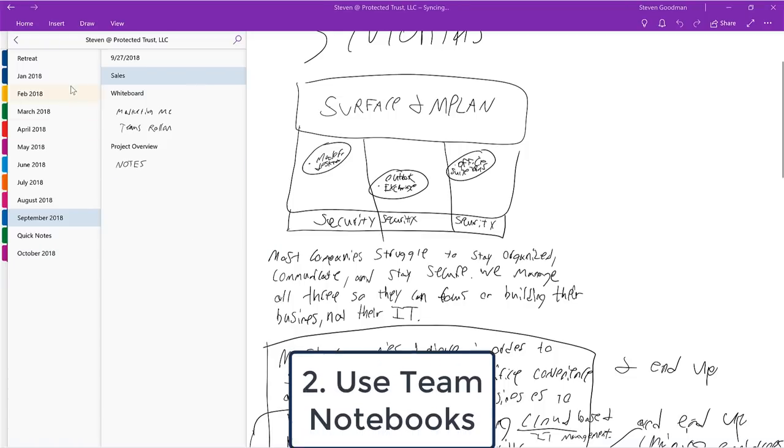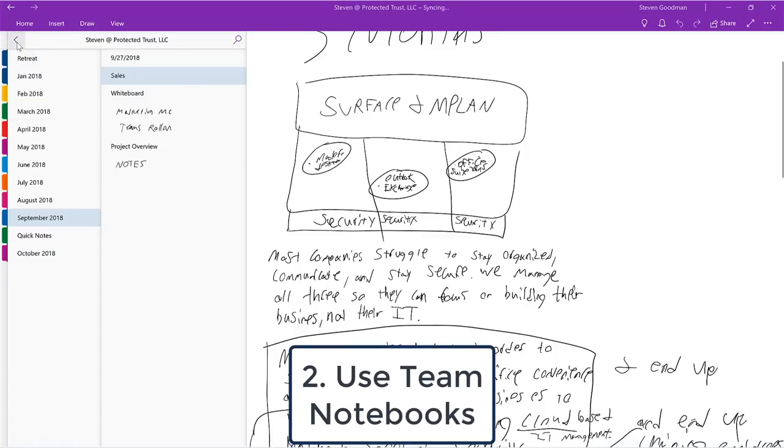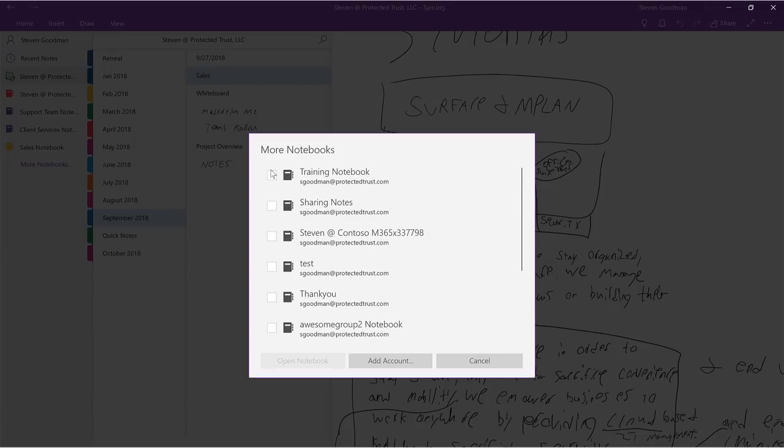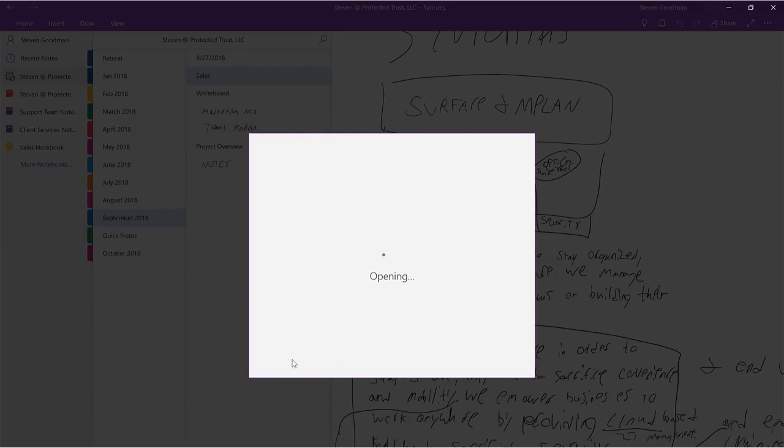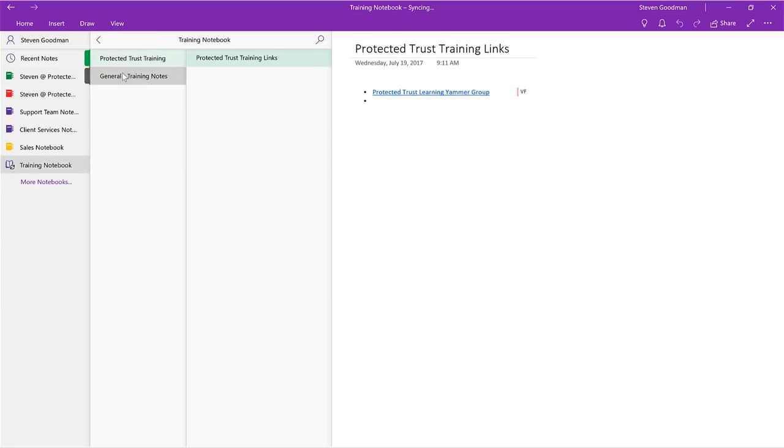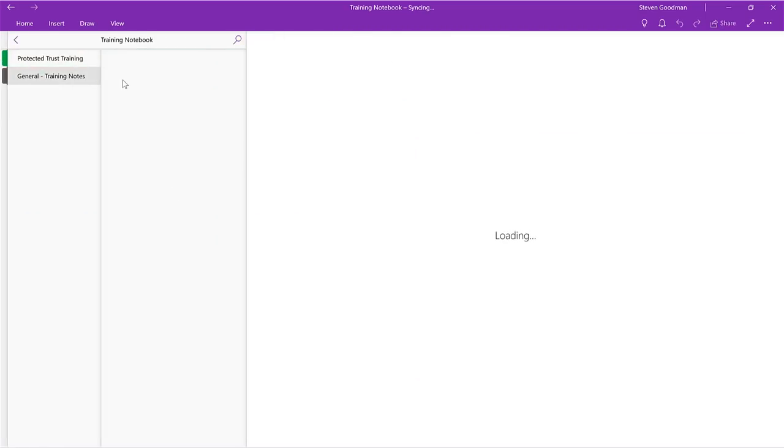Number 2. Use team notebooks. A common problem we see even in our own office is file management. What good are your notes if no one else in your team can see them? Instead of taking notes in your notebook, open up a team notebook so your teammates can easily find the notes from your meeting.